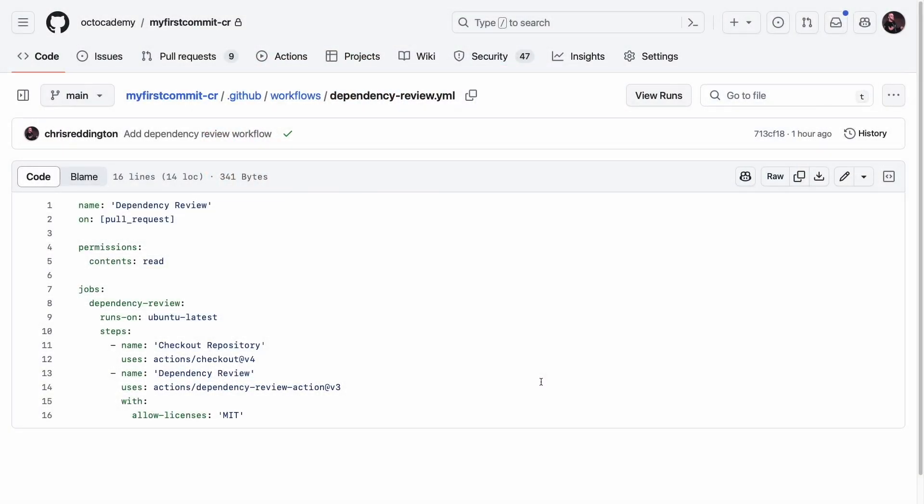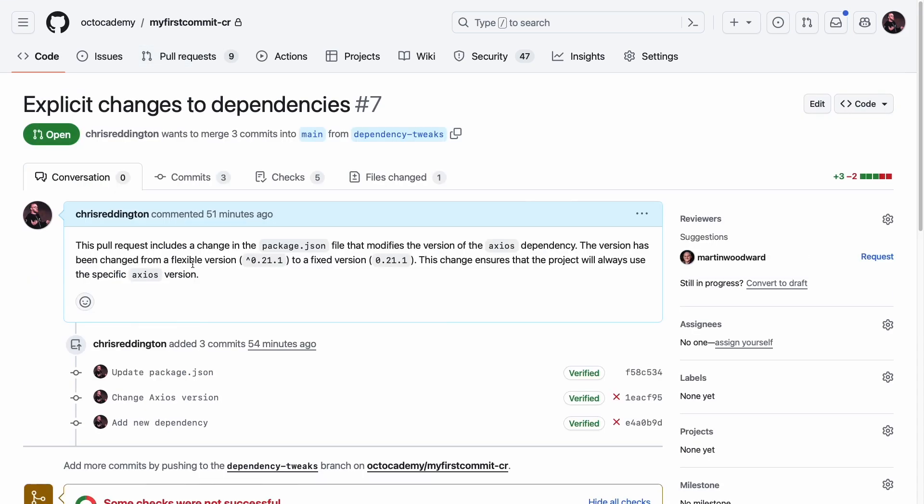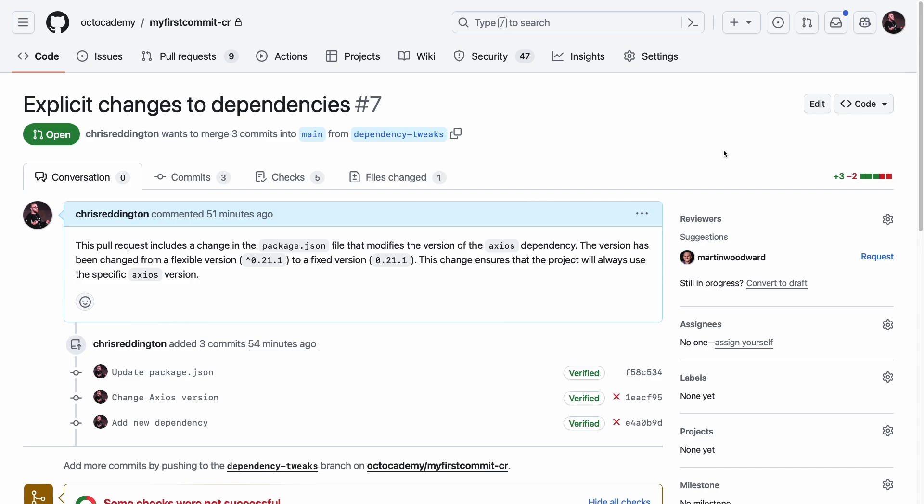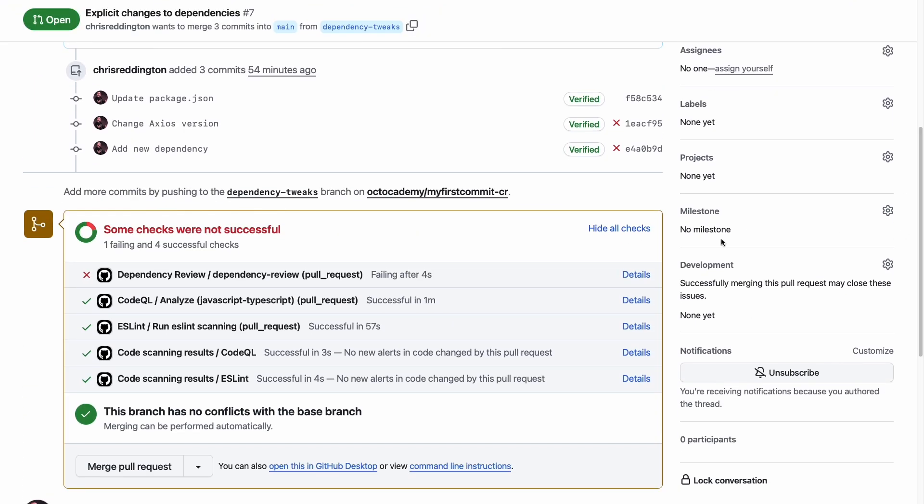Think back to DependaBot. DependaBot works well for detecting existing dependencies in your codebase which may be vulnerable. But what about preventing new vulnerabilities from being introduced, or ensuring only packages of approved license types can make their way into your production applications?